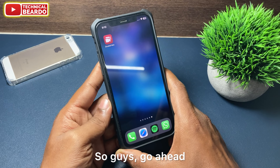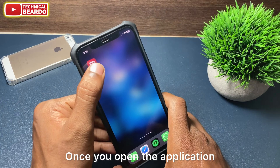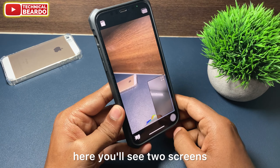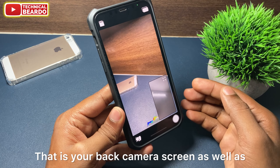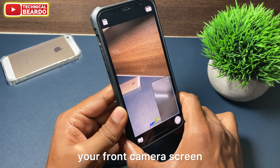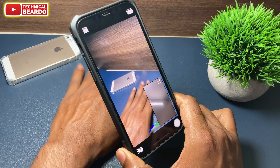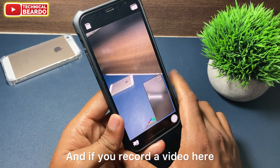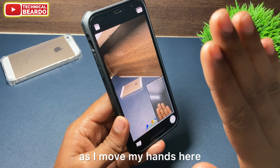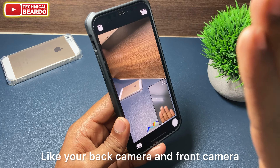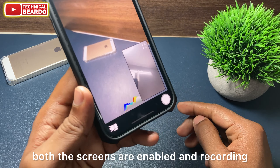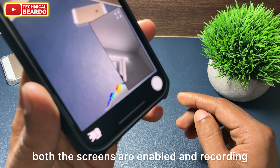So guys, go ahead and open the application. Once you open the application, here you will see two screens — that is your back camera screen as well as your front camera screen. Both are enabled here. And if you record a video here, as you can see, as I move my hands here, your back camera and front camera, both the screens are enabled and recording.